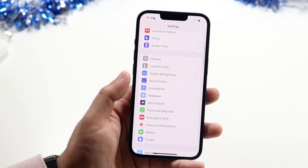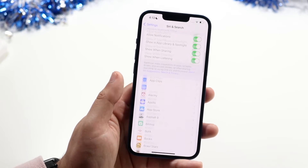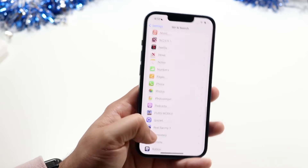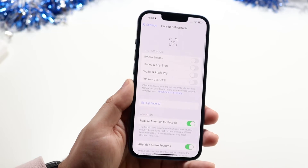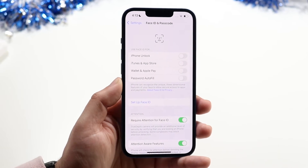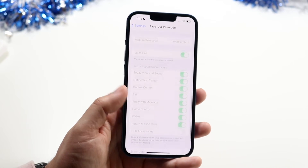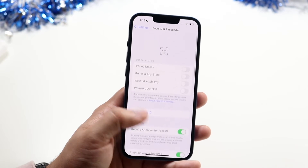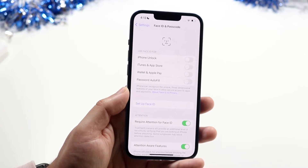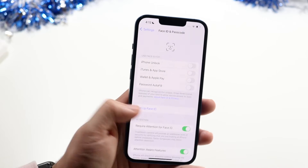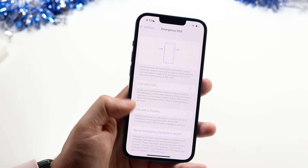Wallpaper is self-explanatory — you can pick from built-in wallpapers. Siri & Search lets you modify Siri settings and manage which apps can use Siri. Face ID & Passcode is a big one — you can modify your Face ID, passcode, or Touch ID if you have a home-button iPhone, remove Face ID if you prefer just a passcode, and set up Apple Pay here as well.